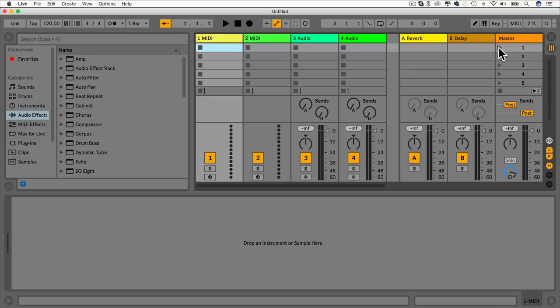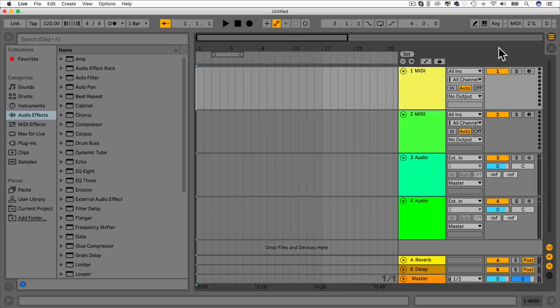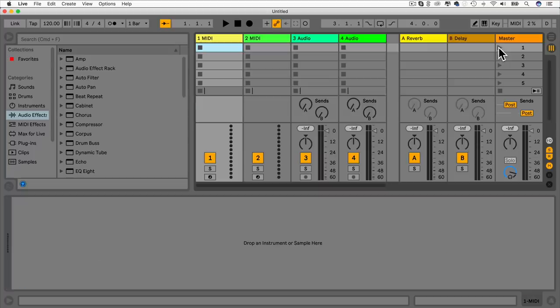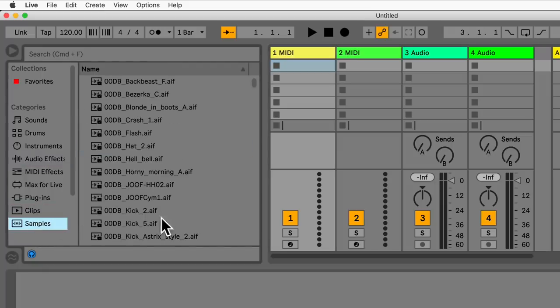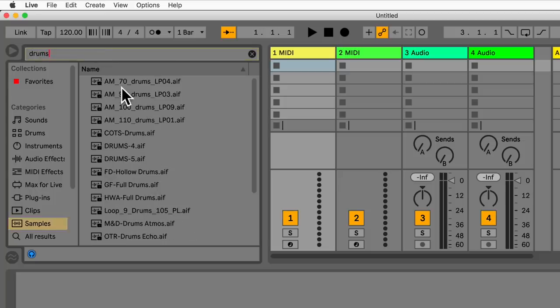The session view is also useful for creating a song. You can add loads of little clips, play them, and then record it to the arrangement, which we'll look at in a future lecture. We can create our own parts, record them in, or just use clips and samples that Ableton Live provides. Let's just use a few of these samples — I'm going to type in 'drums'.